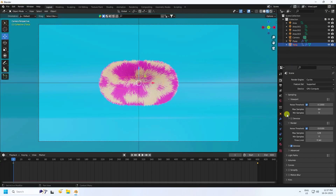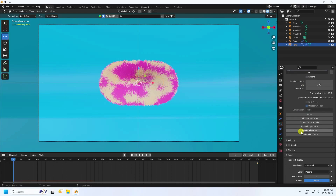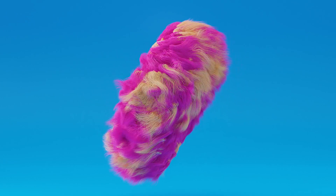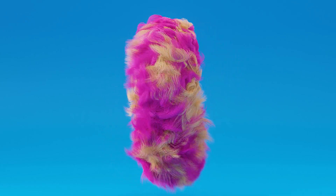Finally, select the torus, go to Cache, set end frame to 600, and click Bake. That's the final effect finished. If you like the video, please share and subscribe to the channel. Thank you, bye!